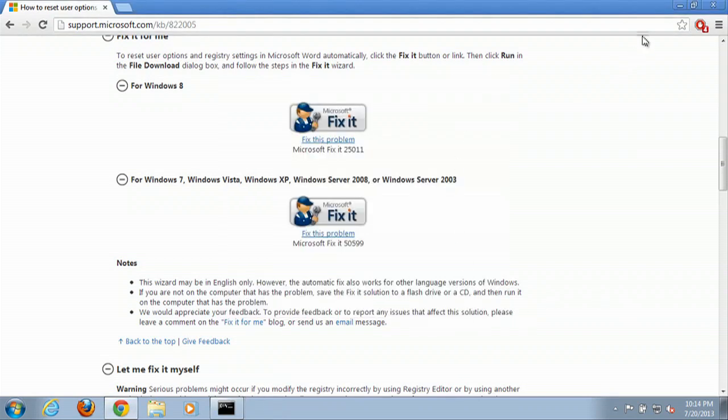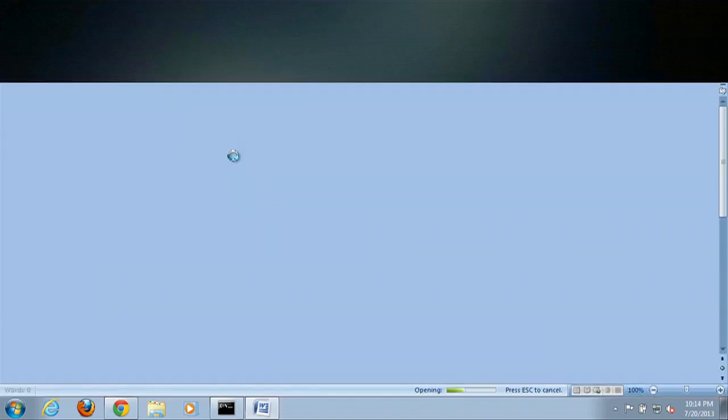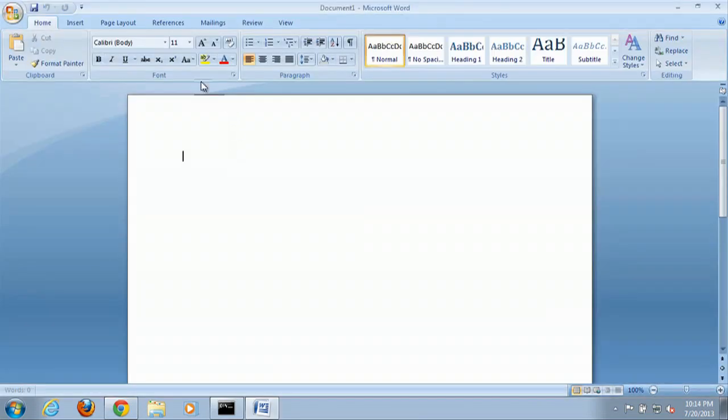Now, when we open up our Microsoft Word, we have all of our icons back.